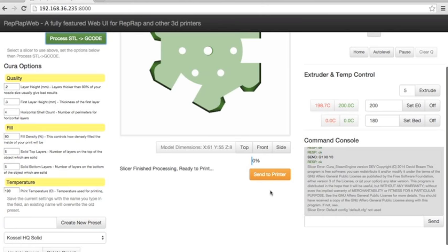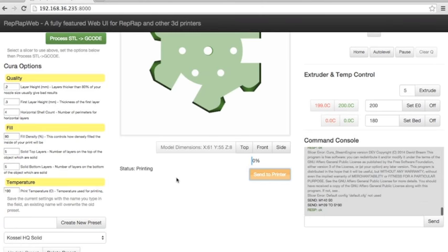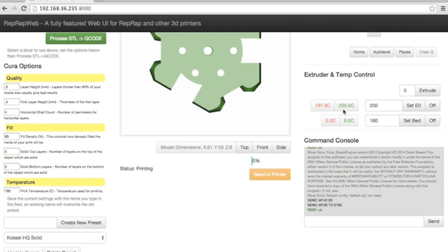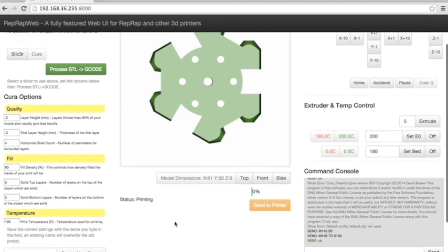So now that that's done, I can click send to printer. What it's going to do, of course, is send the G-code line by line. And the first thing it's going to do is drop it down to 190. We got 200 earlier, so it's going to take just a second to get down there.